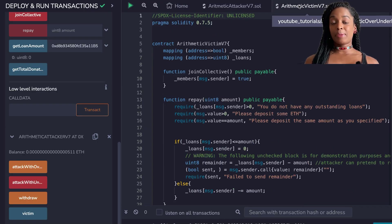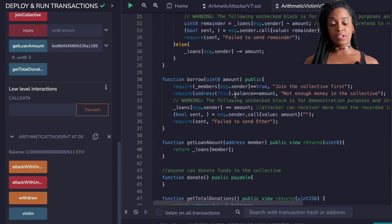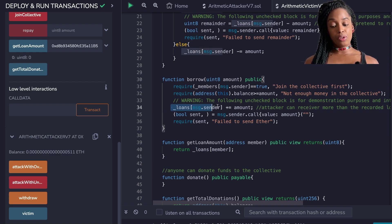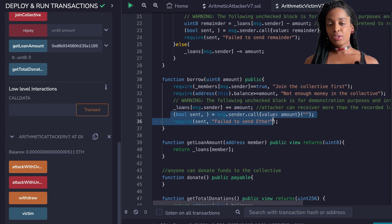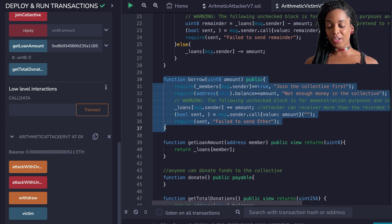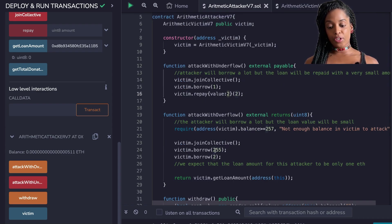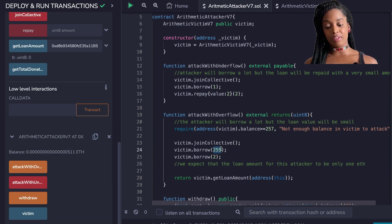It's very important to understand how this can cause millions of dollars to be lost from your smart contract. The victim contract has a borrow method where, if you are a member and the contract's balance is greater than or equal to the amount you'd like to borrow, it increments the loan with the amount you're borrowing and then sends you the value. So how is the attacker able to receive 257 Wei but the loan amount was only 1? The reason is overflow. The attacker code first borrowed 255 Wei, so the loan amount became 255, and then it borrowed 2 more.